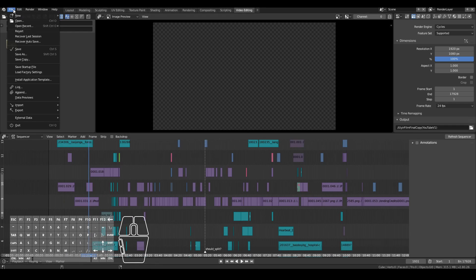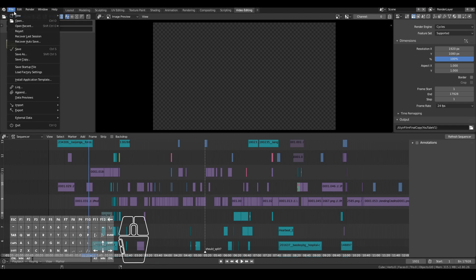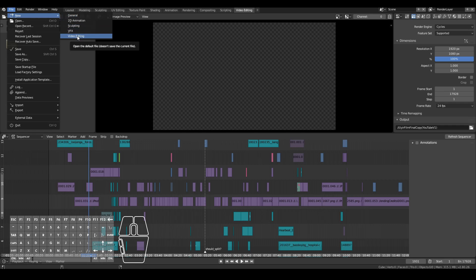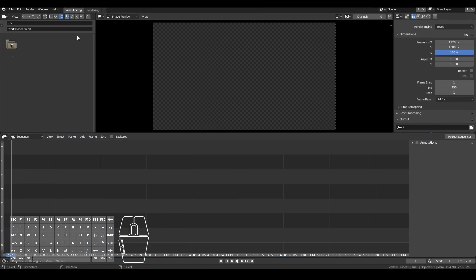First, I'm going to open up a new file. If you're going to only work with video editing, I suggest that you go to New and then go down to Video Editing. If you go to General, that will set up your scene mostly for 3D modeling, but we don't need to care about all that. We're simply going to use Blender as a video editor. So go to New > Video Editing and you'll be presented with this screen.